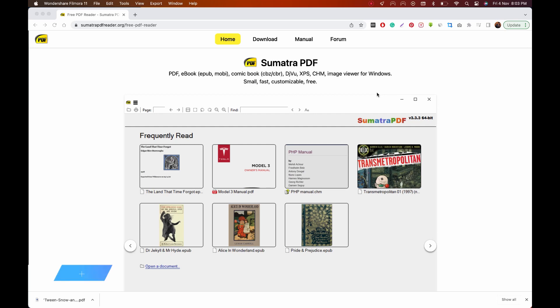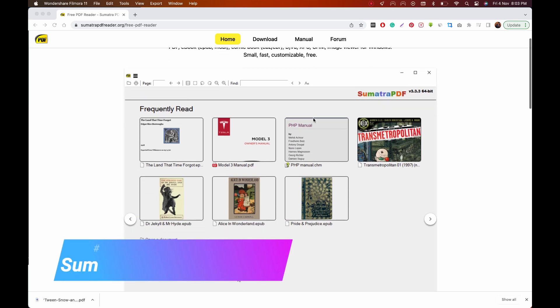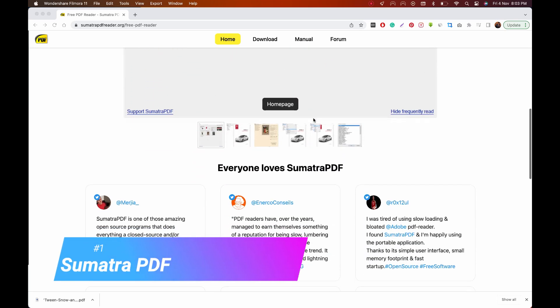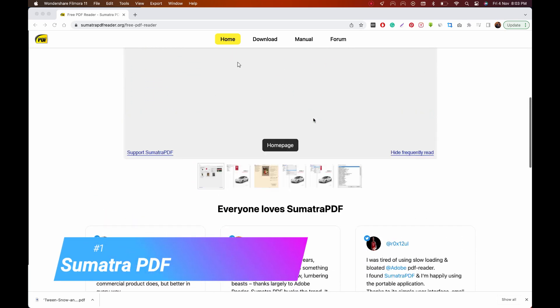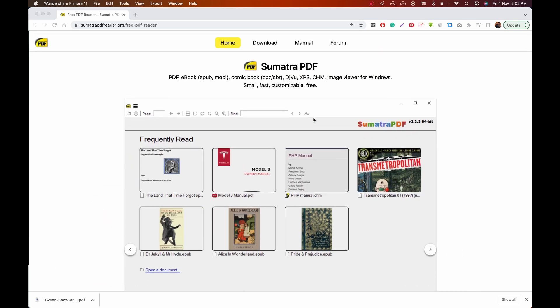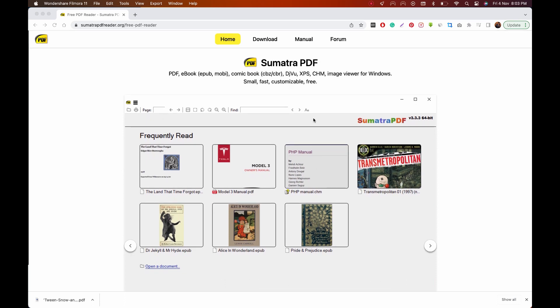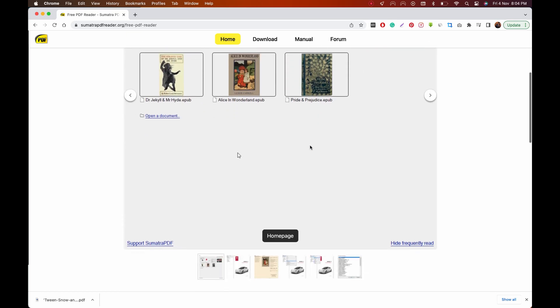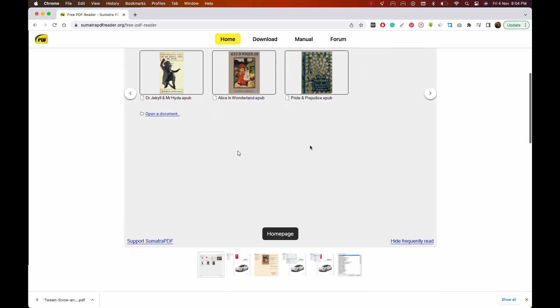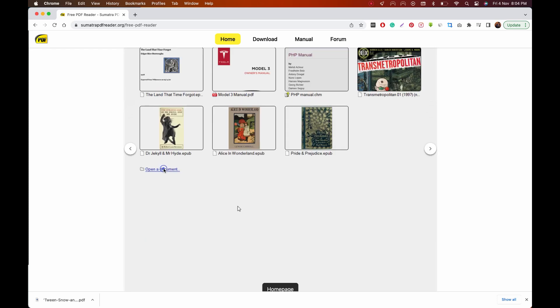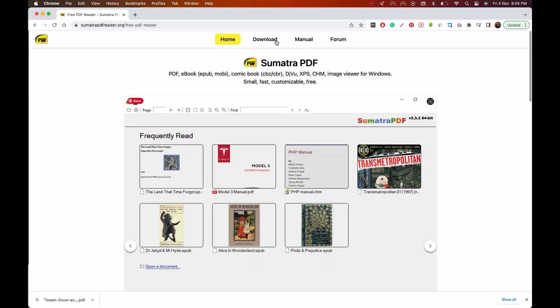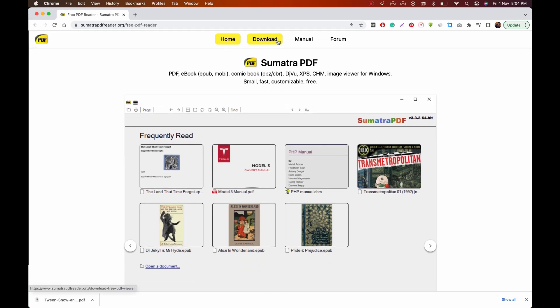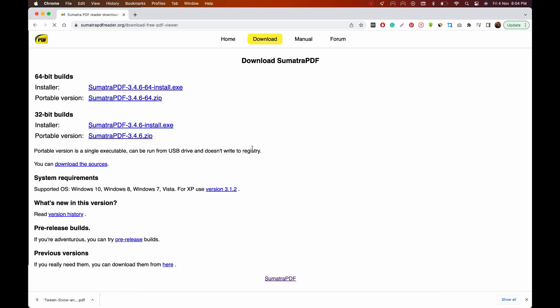We'll start with the basic program first. Sumatra PDF is a free and open source document viewer that supports many document formats including PDF, EPUB, and many others. It's lightweight and extremely fast, making it a great alternative to Adobe Reader. The design is minimalistic and easy to use. Downside is that Sumatra PDF is only available for Windows, but with portable versions making it usable from an external USB drive with no installation required.